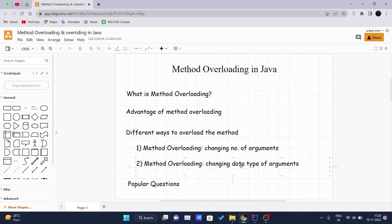Hello and welcome back to the new video of the Java tutorial series. Today we will be covering method overloading in Java. What is method overloading? If a class has multiple methods having the same name but they differ in parameters, then it is known as method overloading. If two methods have the same name — for example, 'sum' — they differ in how many parameters they accept.